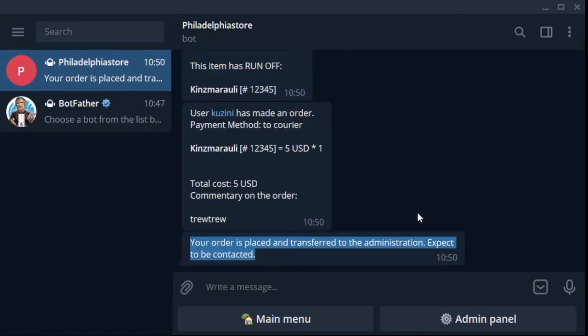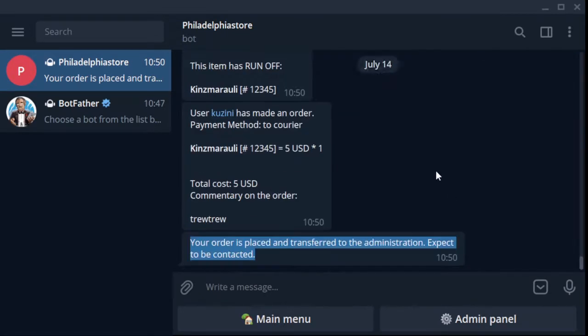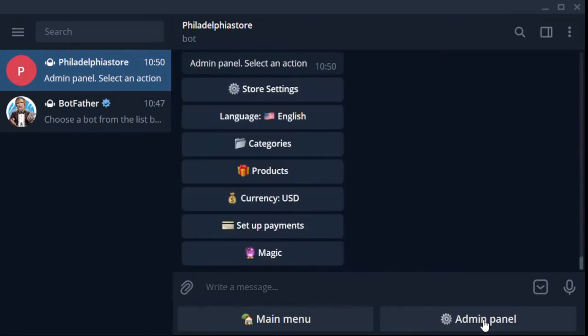And this message is seen by your customer - that the order has been successfully placed, wait, they will contact you. Now I see these two messages together because I am a buyer and a seller myself.